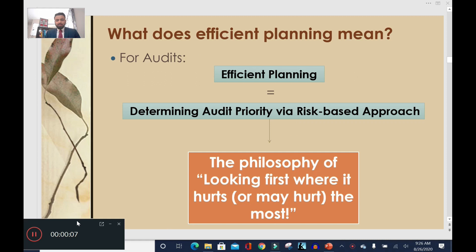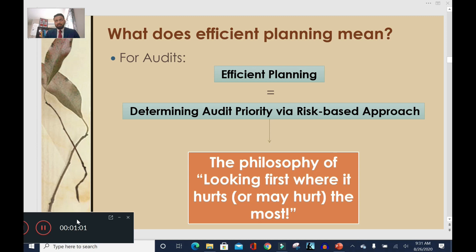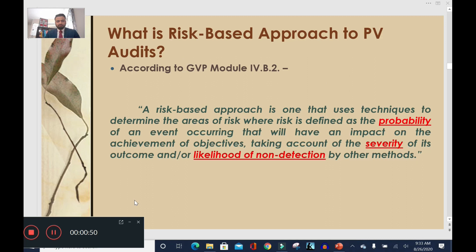In the context of PV audits, efficient planning means determination of audit priority based on risk. This is the philosophy of looking first where it hurts or may hurt the most. Not all audit targets require the same level of oversight — some are fine without much supervision, while others require checking in from time to time. We need to show up on the doorsteps of our risk factors and address them proactively, before they become problems.